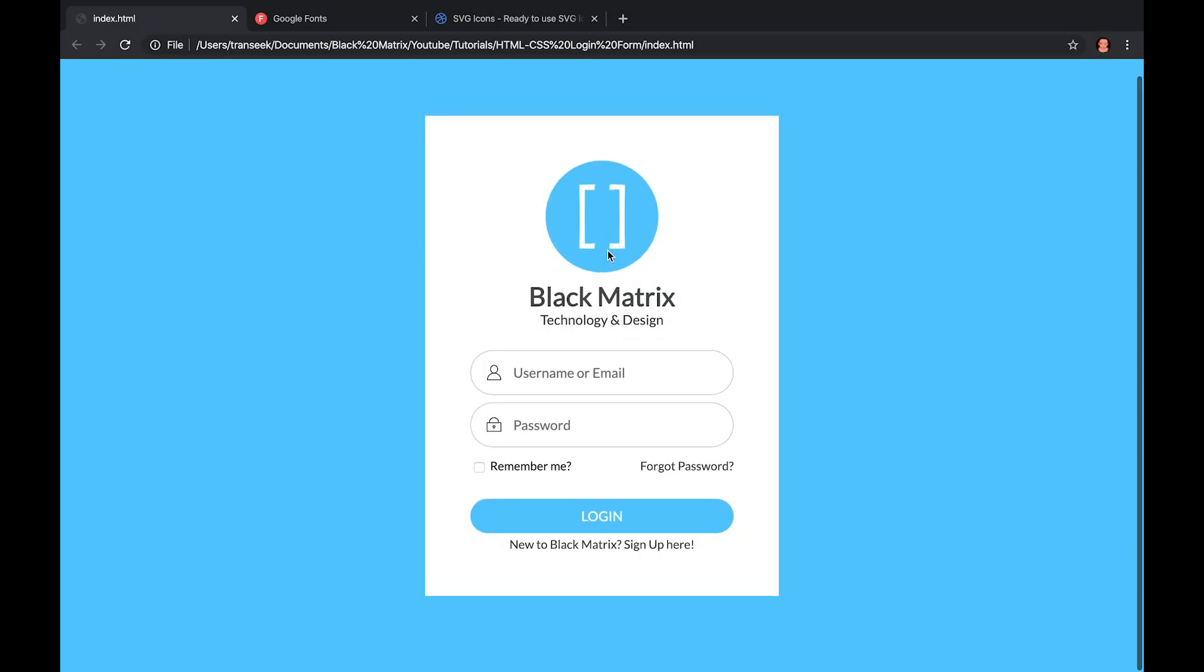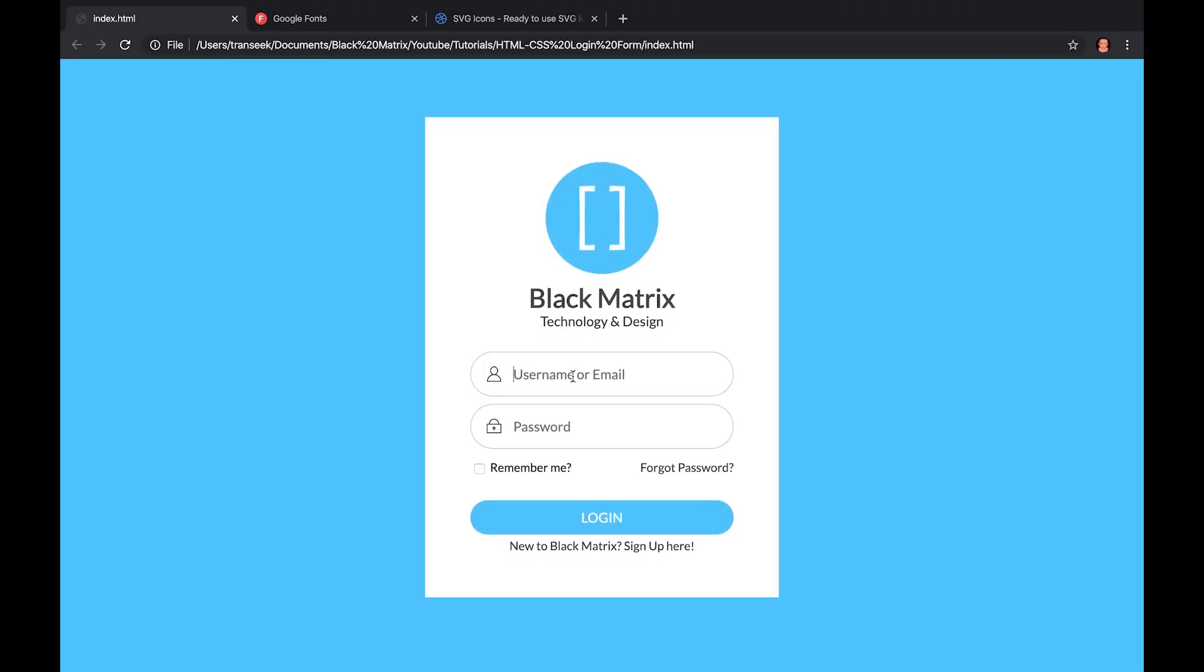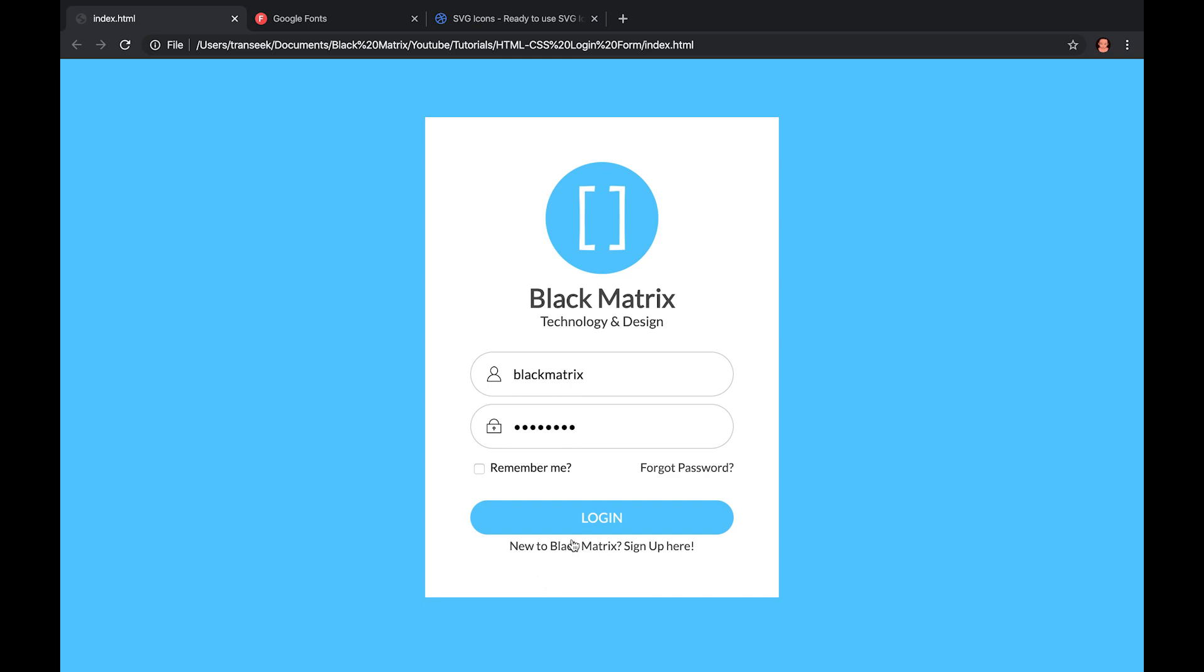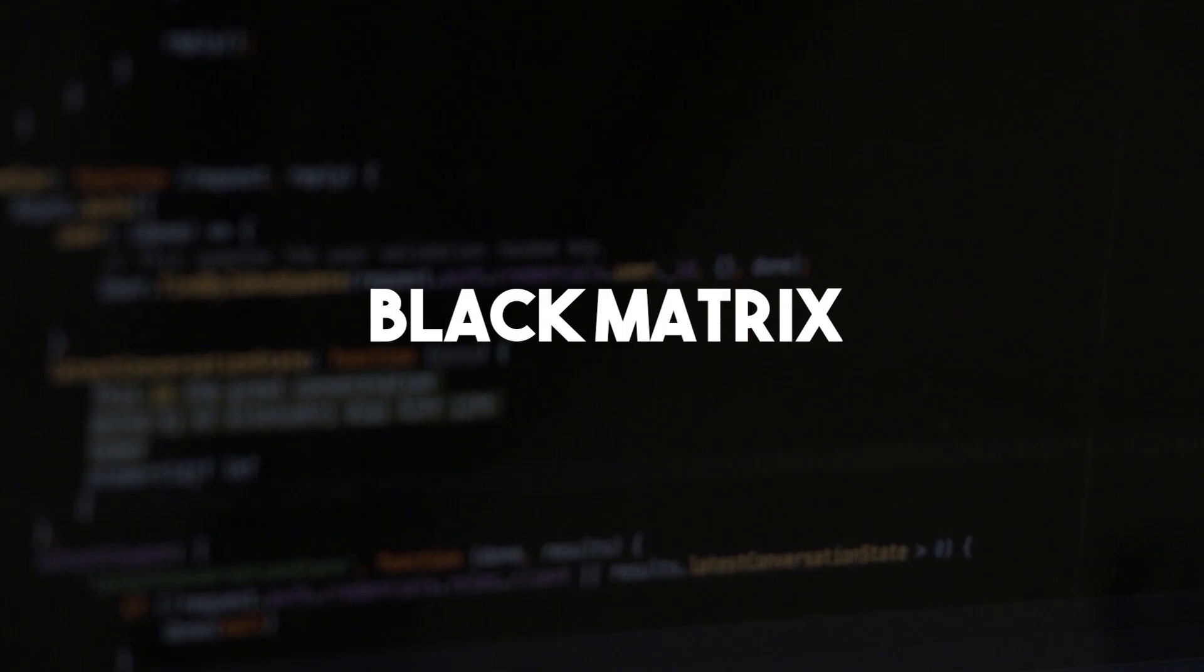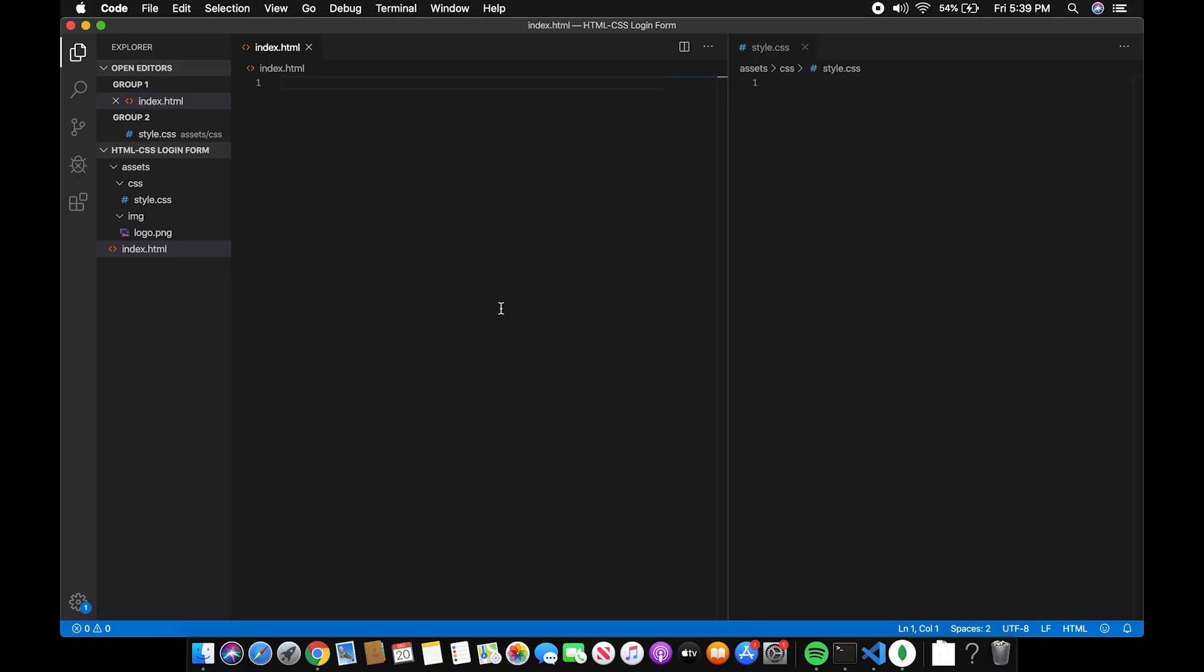Hi, welcome to Black Matrix. In this video, we'll be designing a login page using HTML and CSS. But before that, please click the subscribe button and the bell so that you'll get notified if there will be new uploads. So, let's get started.